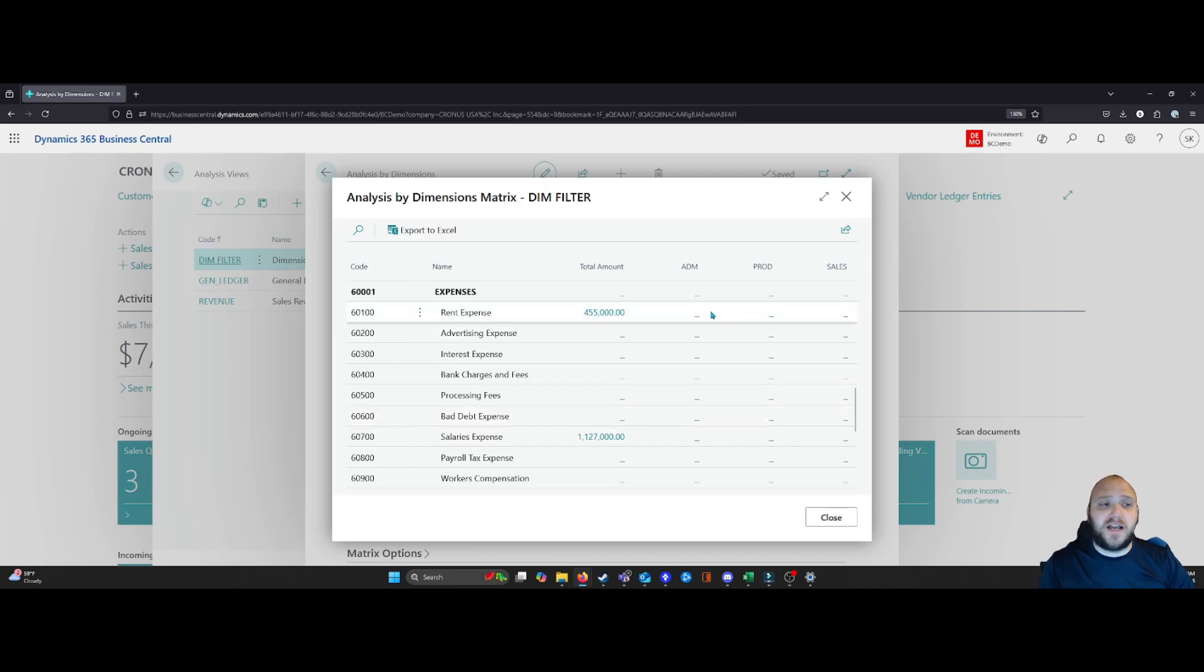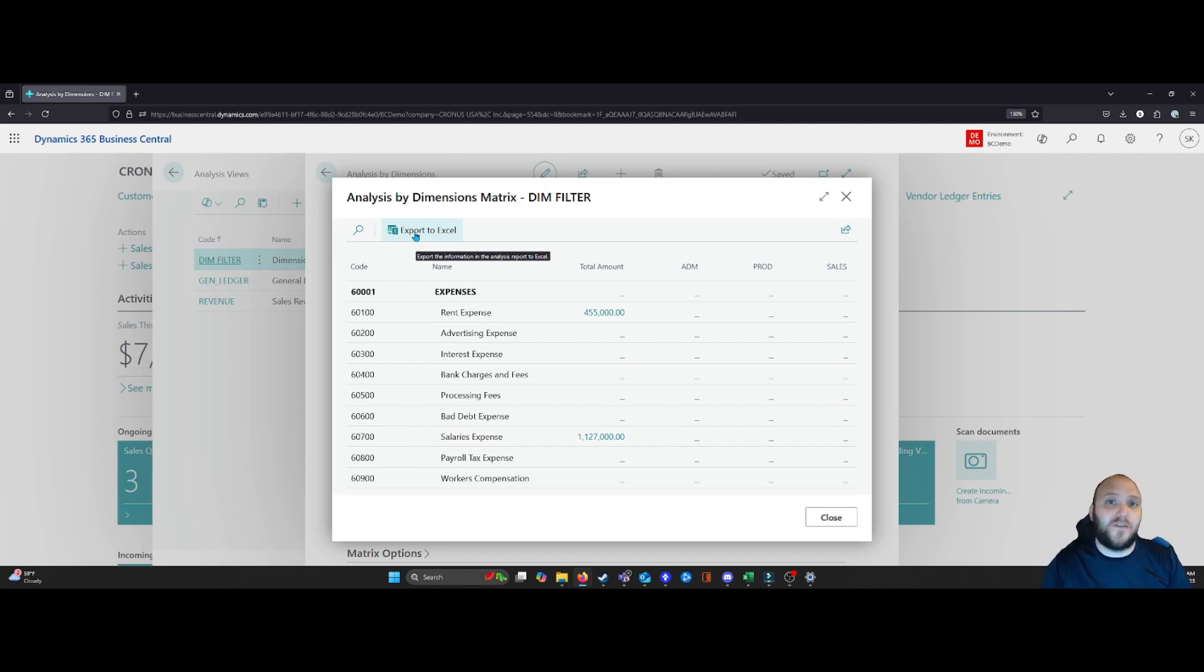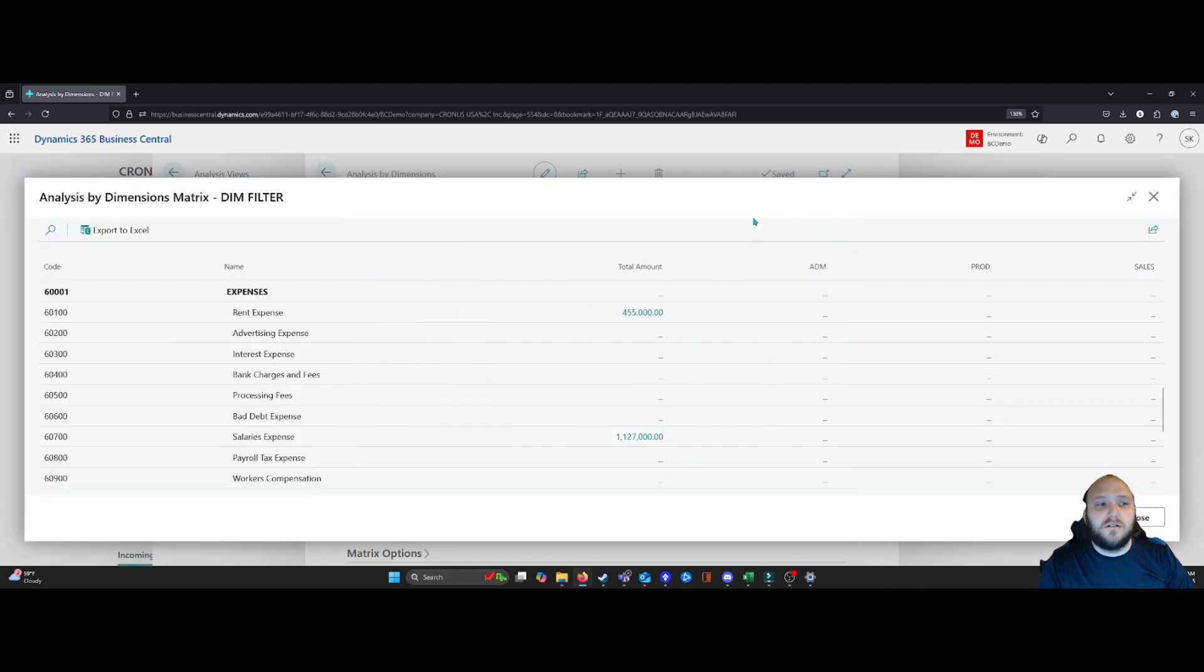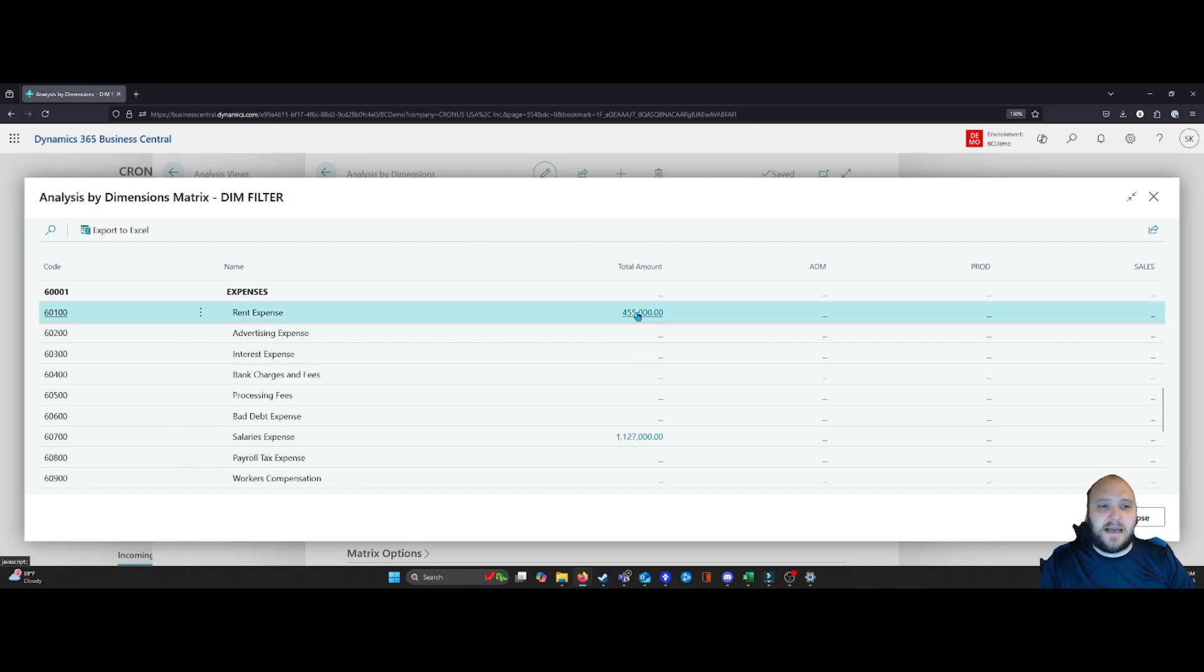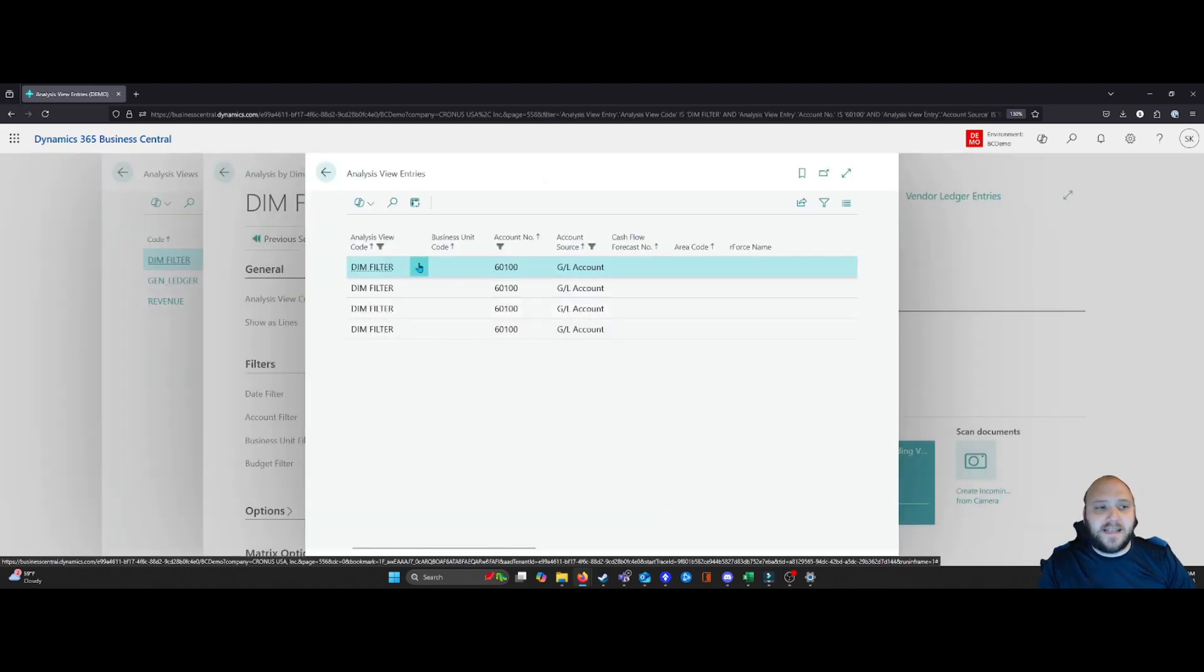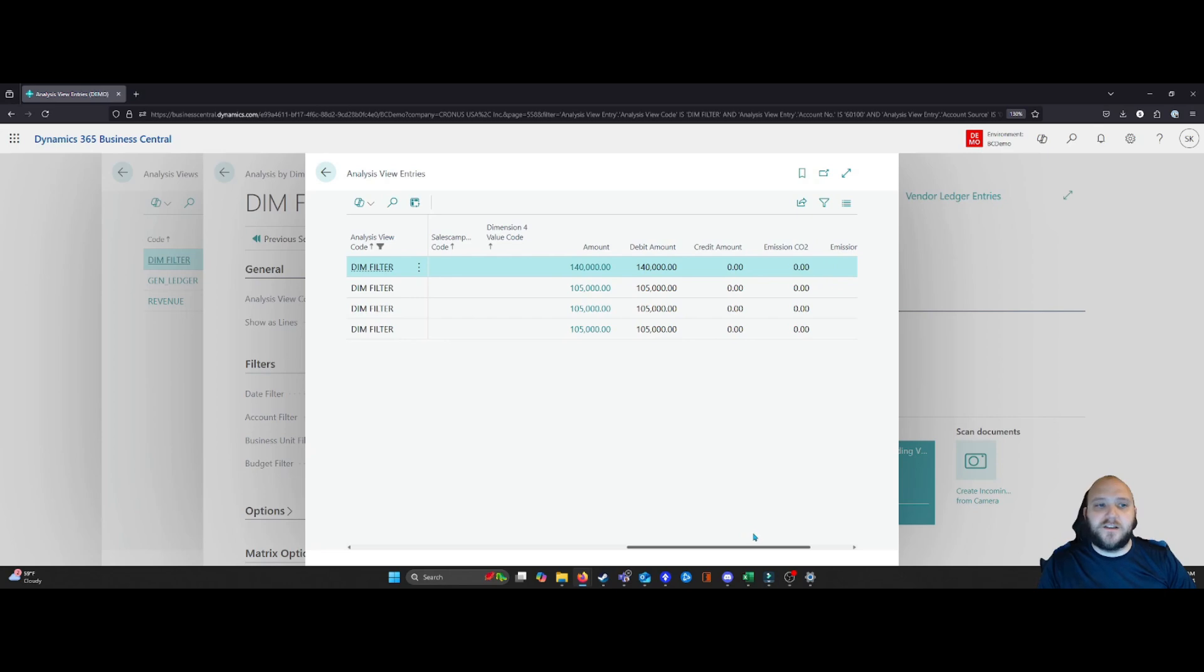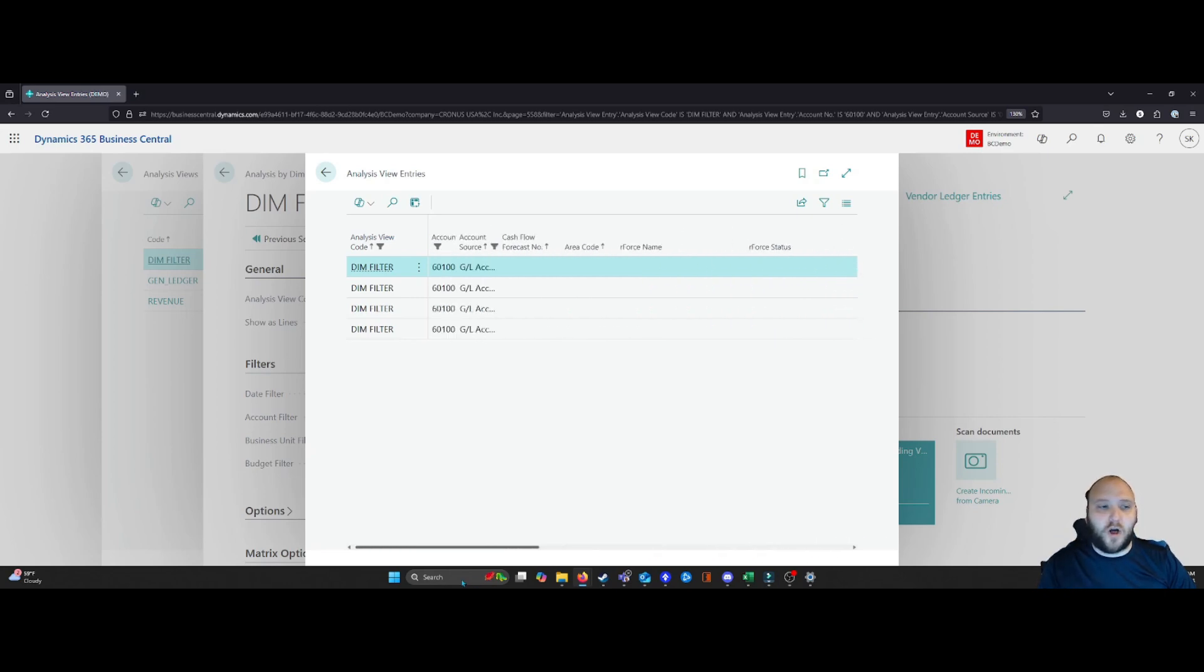Another nice piece here is that I can simply export this to Excel if I want to be able to utilize this data in another way or compare it with other data sets. I also can expand this view so I can look in here. But one of the nice things is if I click on any of these amounts, it then gives me the ability to drill down into this data to figure out what is making all of this up.